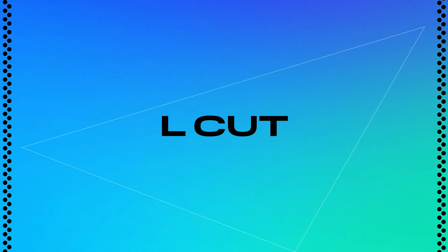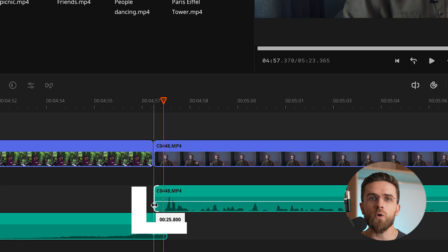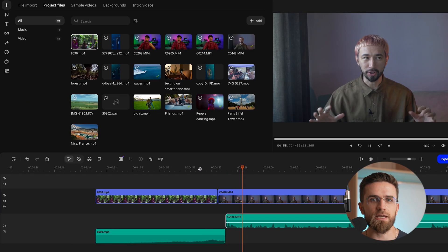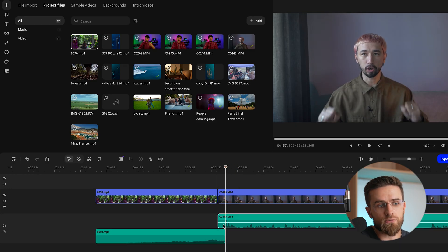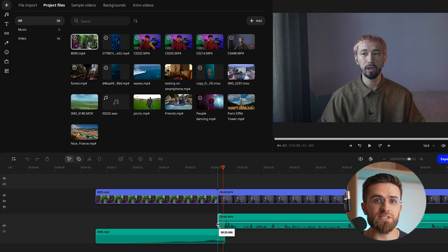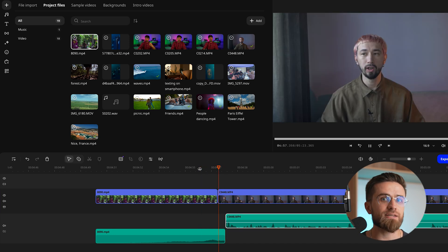Now let's flip the script — L-cuts are the opposite. This time, the visuals of the next scene come in while the audio from the previous scene keeps playing. Picture this: you're editing an interview. Your host asks a thoughtful question, but instead of immediately showing the interviewee respond, you cut to them just as they start reacting — maybe a slight smile, a thoughtful pause, or a raised eyebrow. The audio of the question still lingers as we see their face processing it. This draws your audience into the emotion of the moment — they're not just hearing the words, they're seeing the human connection.